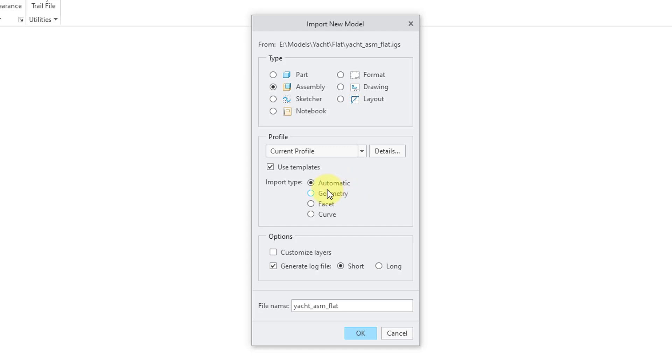And then you have the import type. Most of the time, you can leave this as automatic. A lot of times, I will change this to Geometry just to be certain.